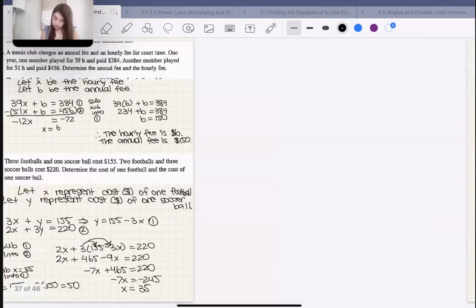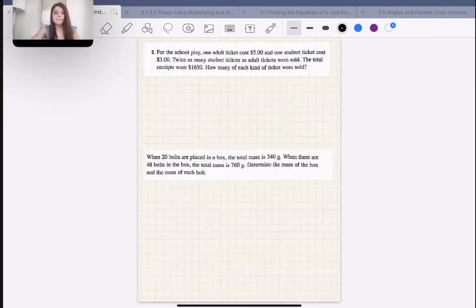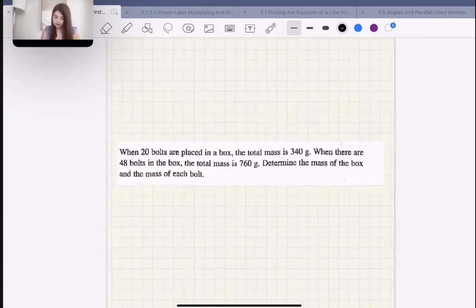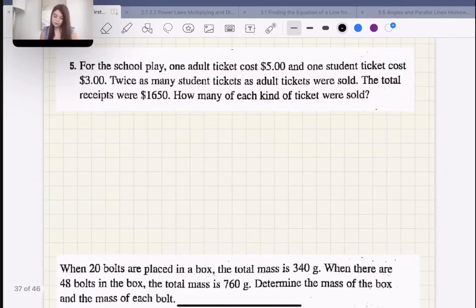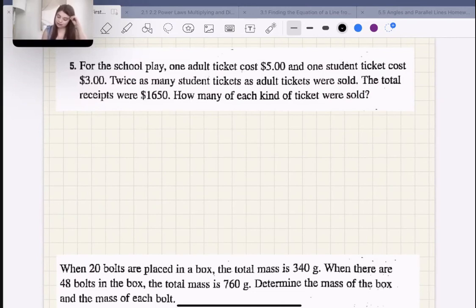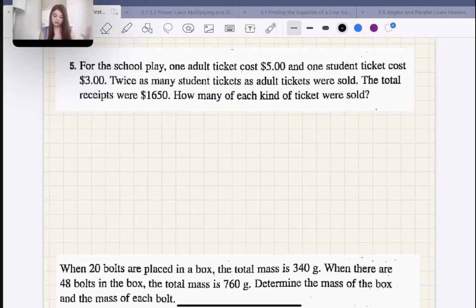We've done half of them — let's continue. I'll go a little bit quicker since we've already done a few examples. Number five says: for the school play, one adult ticket costs $5 and one student ticket costs $3. Twice as many student tickets as adult tickets were sold. The total receipts were $1,650. How many of each type of ticket were sold?